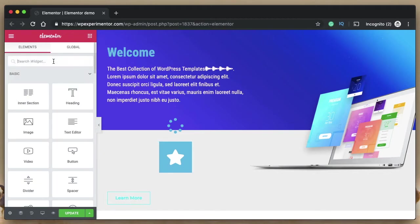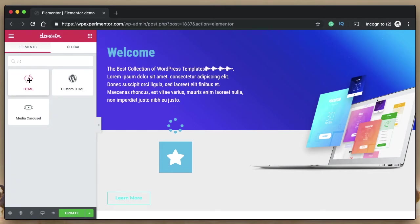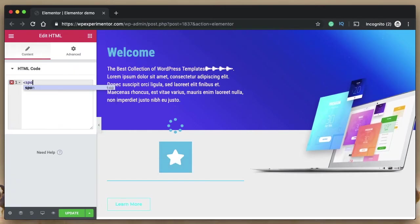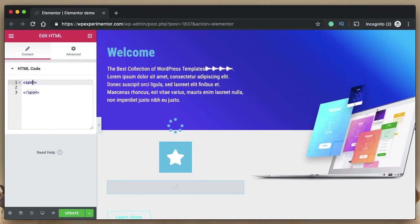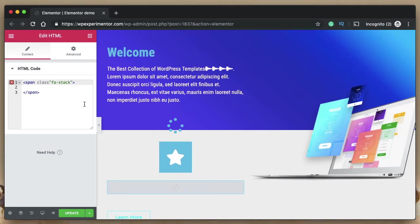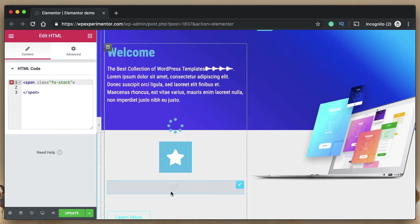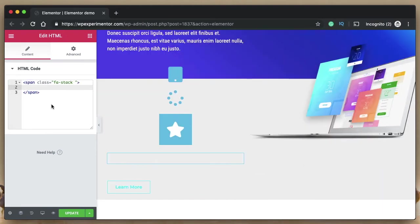To do this, add an HTML widget wherever you want. Add a span tag with the class 'fa-stack' — this tells Font Awesome you want to stack icons. You can have any number of icons inside, and you can optionally add size classes to the whole stack. Let me show you quickly. Once you have the span tags set up, you need to get the icons that will form the stack.